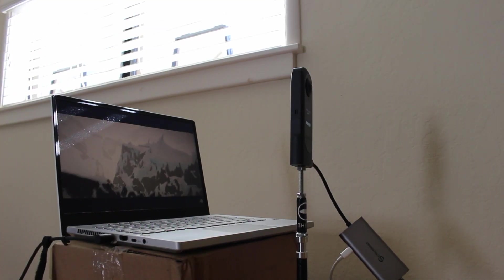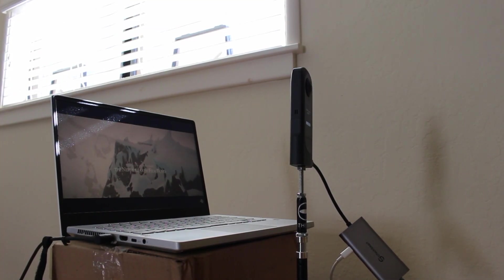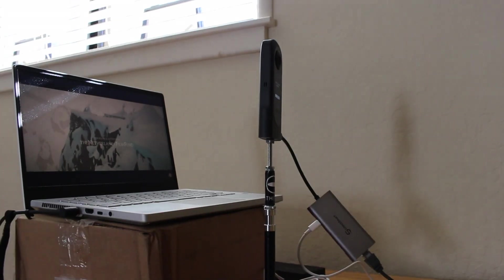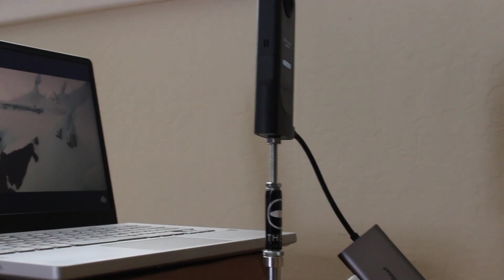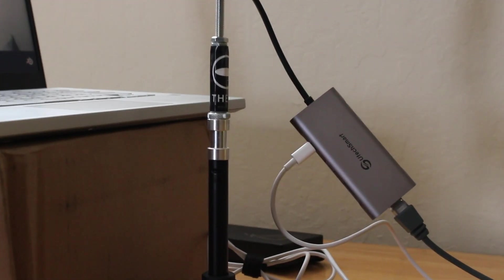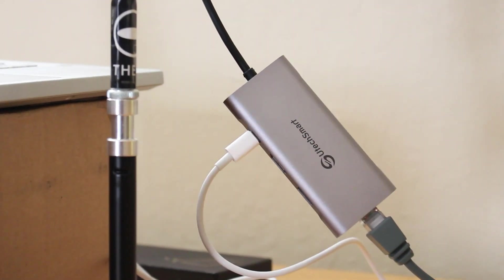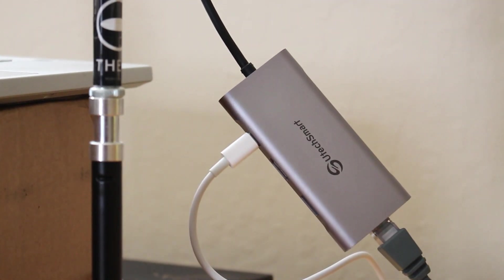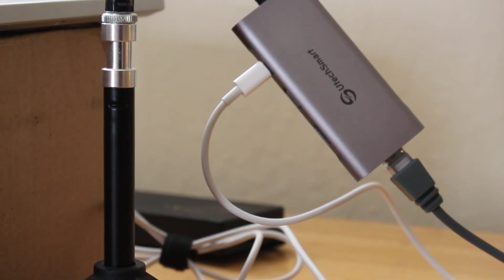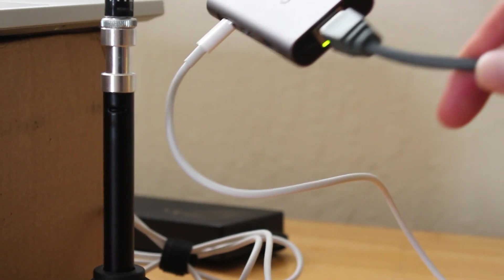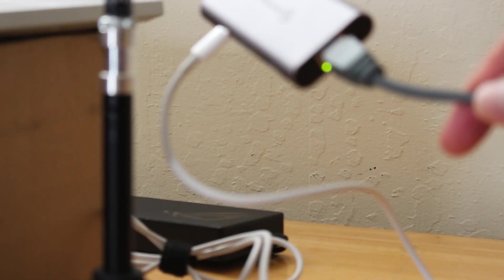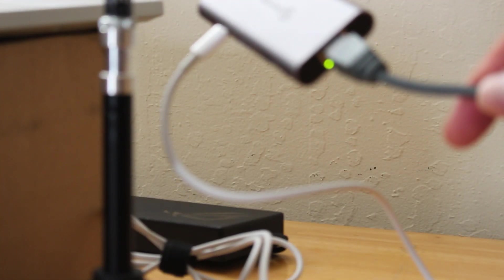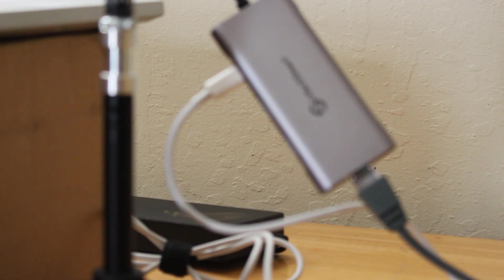In the next test, I place the Ricoh ThetaX in front of my laptop computer. It's playing a movie on the screen and I'm going to try to capture the motion of the movie with the ThetaX using ethernet. This would simulate some type of prototype for a surveillance system where you want to see what's going on at a remote site in 360.